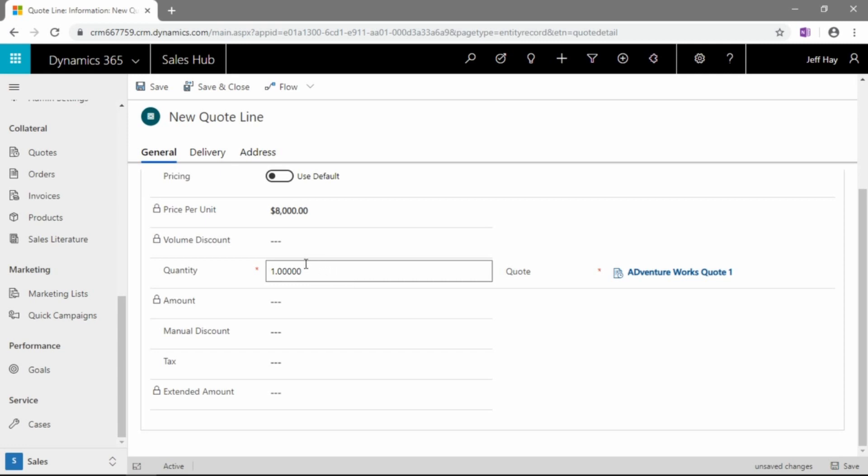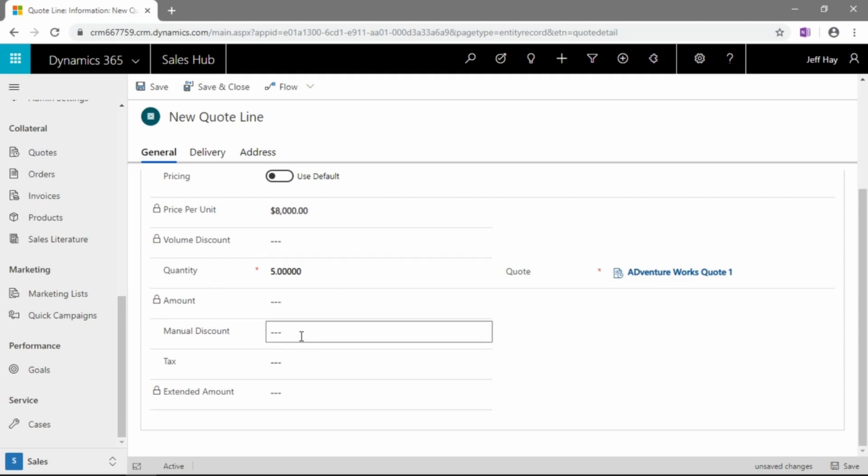Now, don't fear if you're a sales manager, if you don't want to give your team this ability here to override pricing information, to override discounts, that can all be turned on and off inside of Dynamics 365. Now, here we can change our quantities. Let's say this customer is looking for five of these printers.